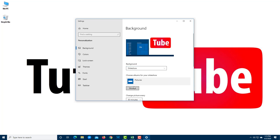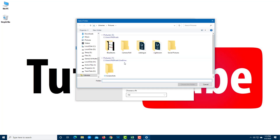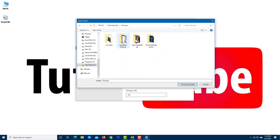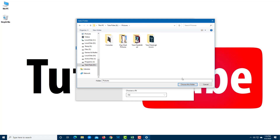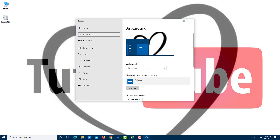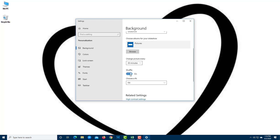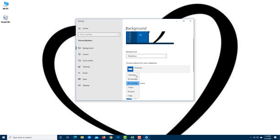Slideshow is another option. You can set it to change the picture every 30 minutes, every 6 hours, every day, and so on. Browse to a folder and all pictures in it will be used for the slideshow. You can also enable Shuffle so pictures change in random order rather than sequentially, and the fit option such as Fill applies to the slideshow as well.